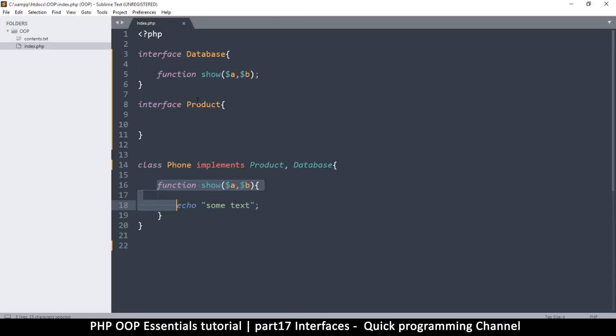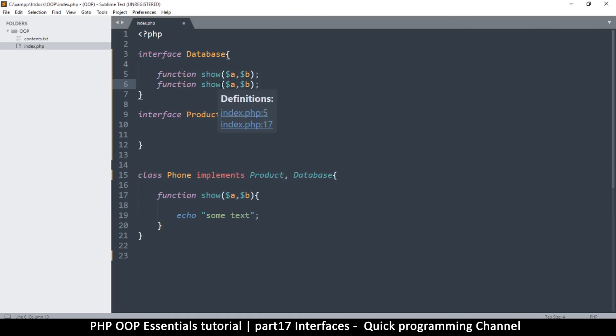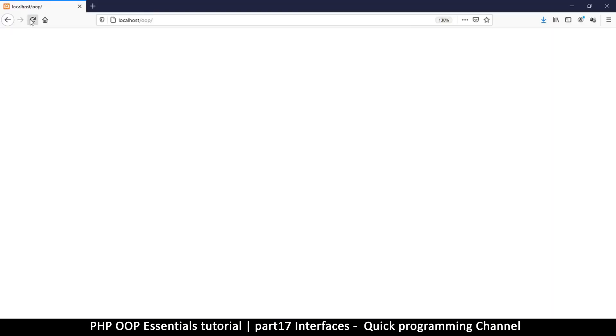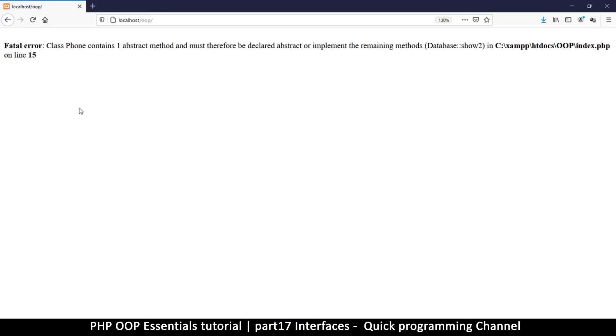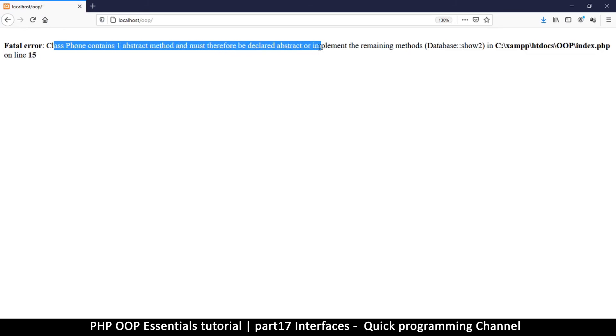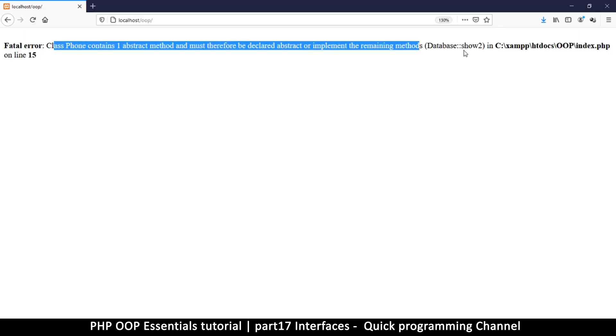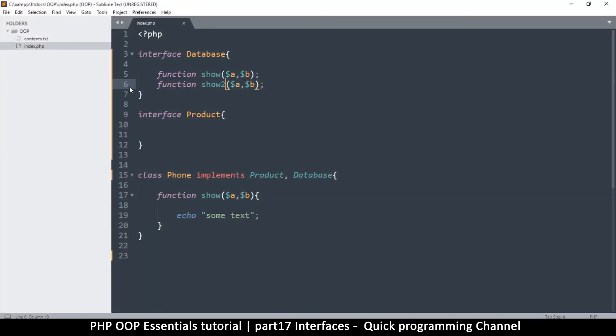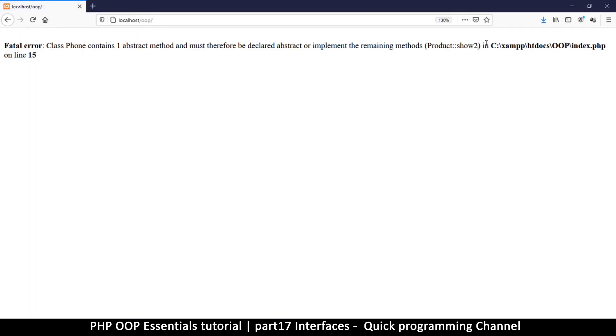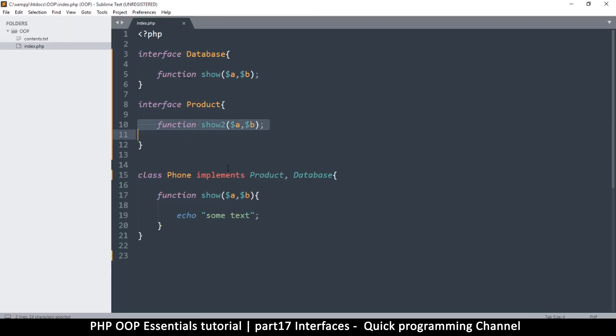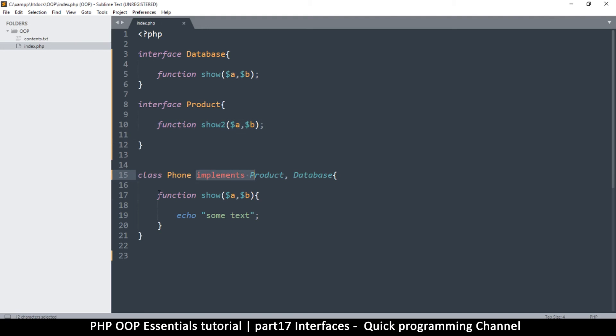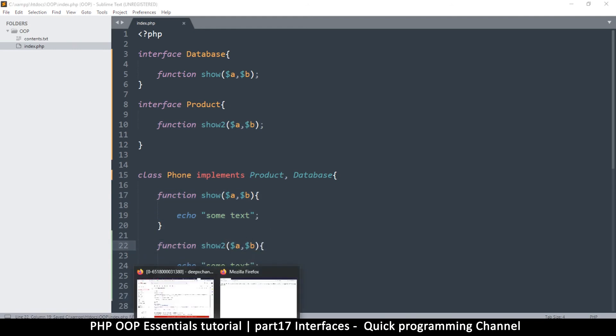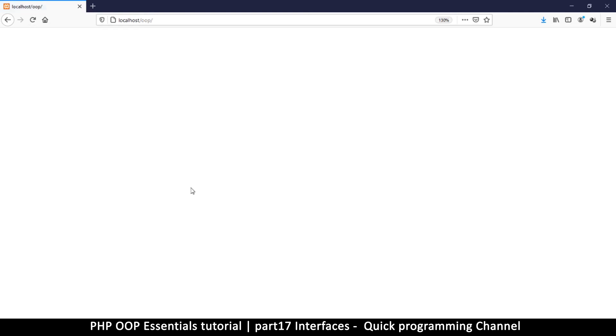All I need to do is a function show like that, and then since the signature there requires two variables I will put those two variables there. So now when I do this it's fitting that I'm implementing it there. In a case like this I will get no errors whatsoever, but if I have two of these and I don't implement it in the other function, I will get a complaint: class Phone contains one abstract method and must therefore be declared abstract or implement the remaining methods.